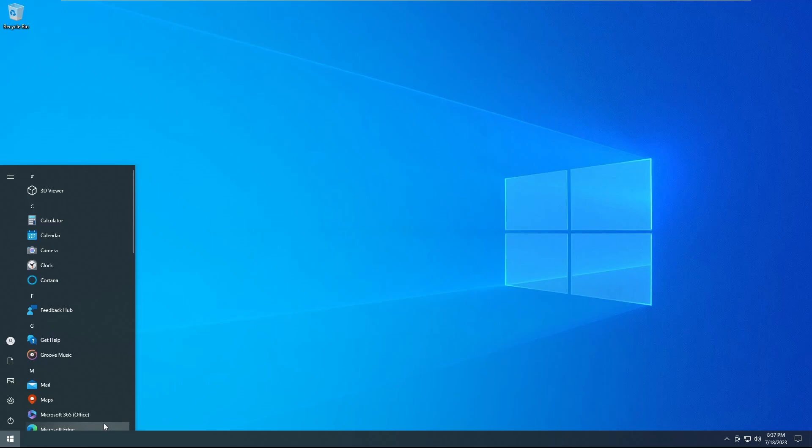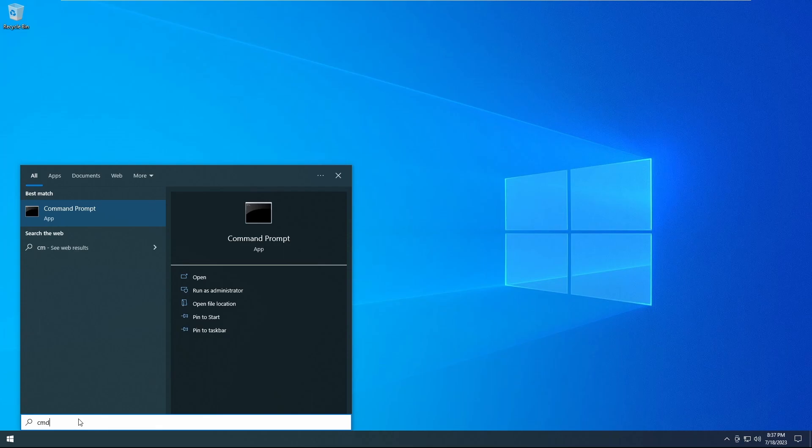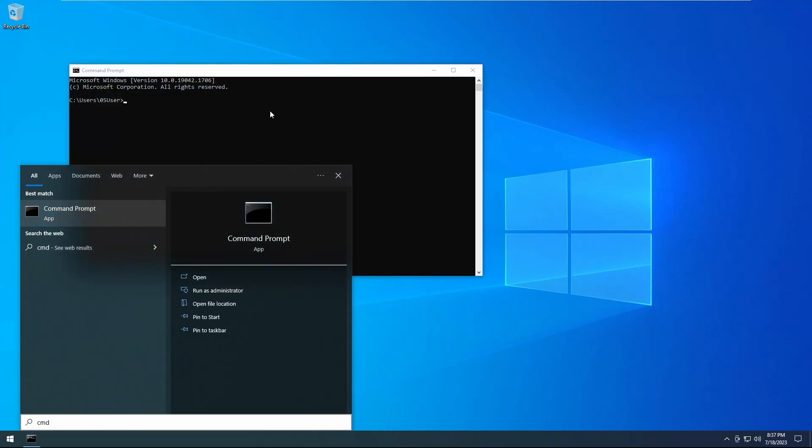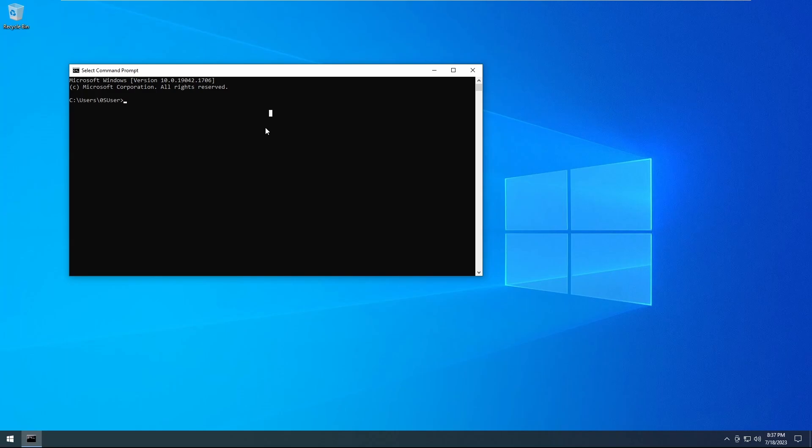I'm going to click on the Start menu. From there, I'll type in CMD for Command Prompt. I'll click on that to open it.